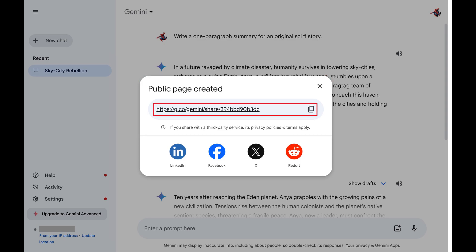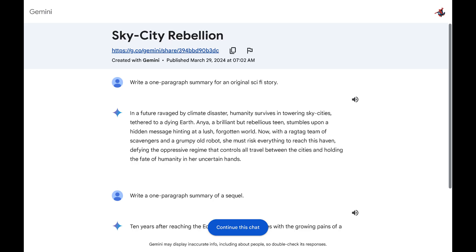Step 5. Click to copy the public link on this page so that you can share it in other places accordingly. Now, when people click your shared link, they'll be taken to a public web page that looks similar to this. Of note, they will be able to continue this chat in their own instance of Google Gemini.